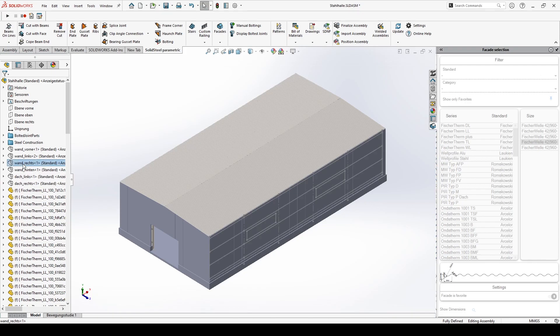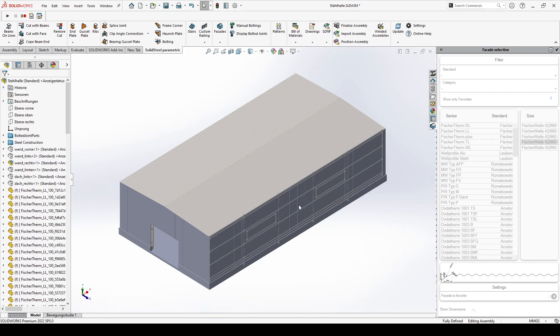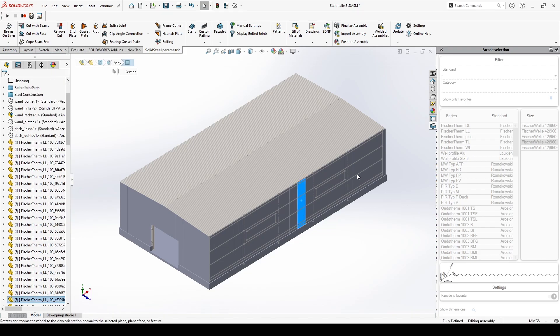Well, that already looks like a production hall. But I guess it's still very dark inside, so now we will take care of the windows with facade cutouts.